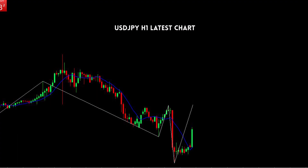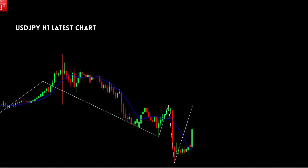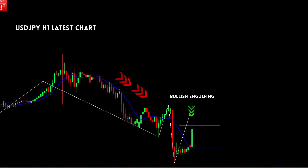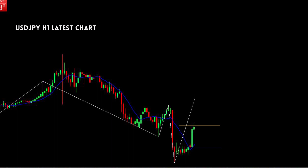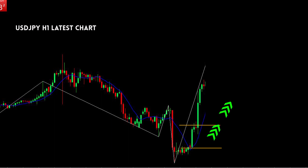This is the USD/JPY H1 latest chart. We found here a bullish engulfing candle after a downtrend. After the formation of the bullish engulfing candle, the bullish trend starts clearly.